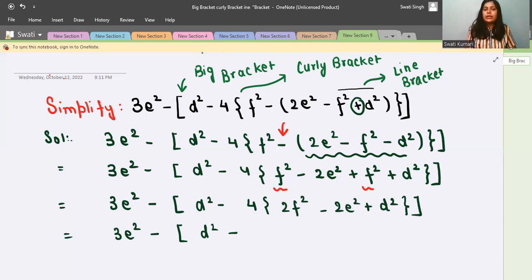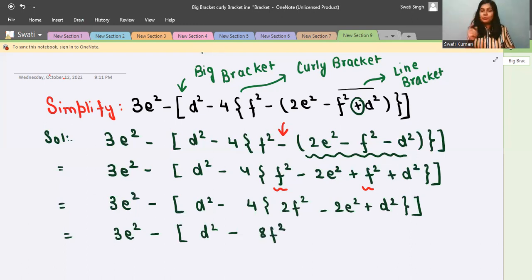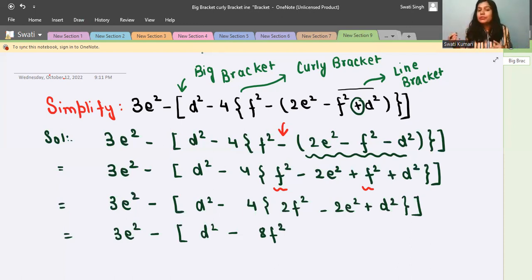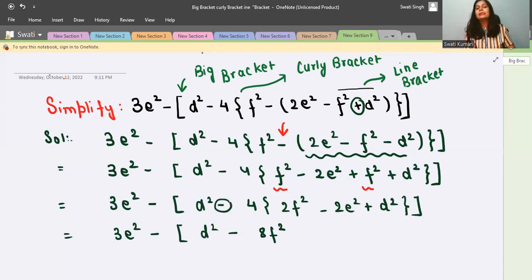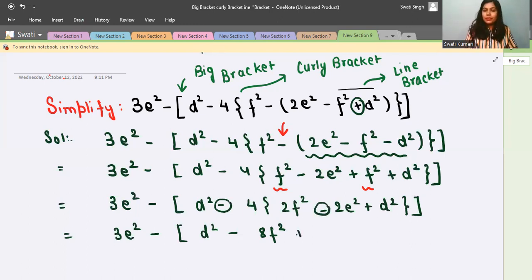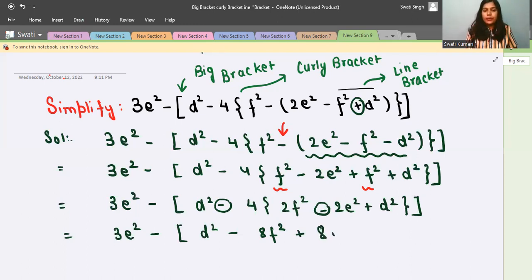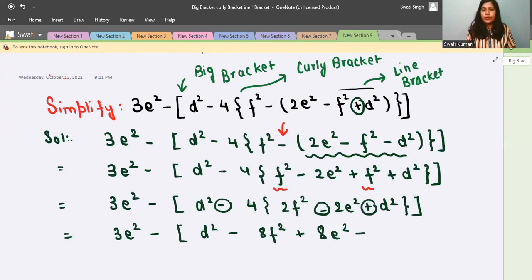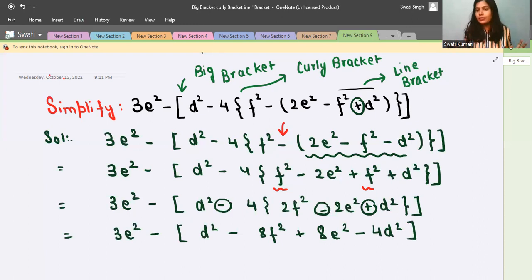Applying the distributive law: 4 into 2f² is 8f². Also be careful — we are removing the curly bracket and there is a negative sign outside, so the signs inside reverse. This gives: plus 8e², and then minus 4 times d² which is minus 4d². Close the big bracket — we are done with the curly bracket.